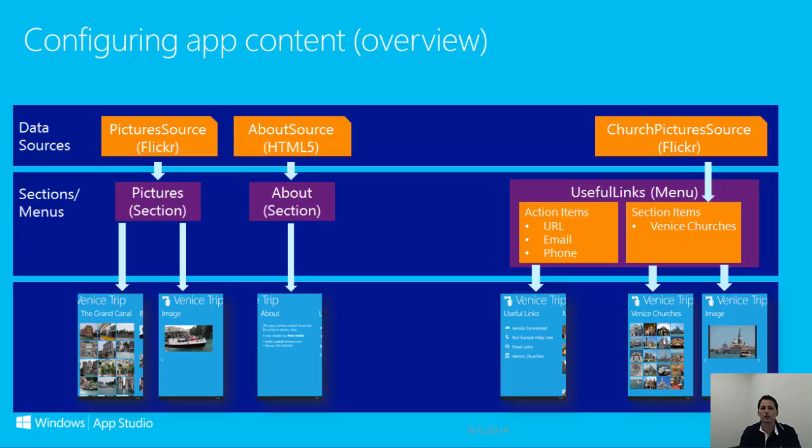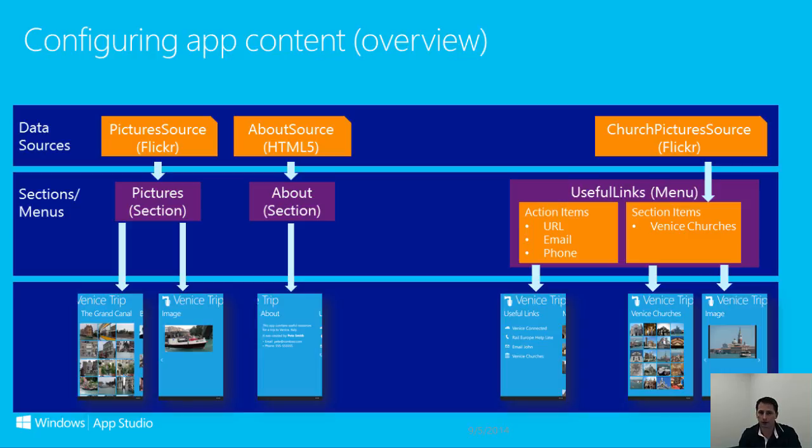This diagram illustrates how data sources relate to sections in your app. In an App Studio app, a section is represented by a screen that you can switch to and from by swiping left and right. Each time you swipe, you land on a new section. As you can see in this diagram, sections are represented in purple and can be traced back to a data source.